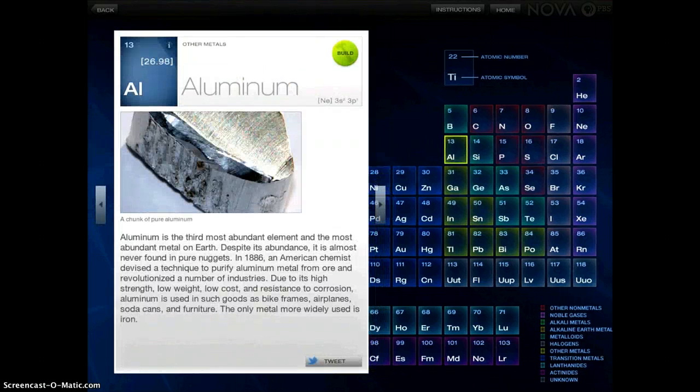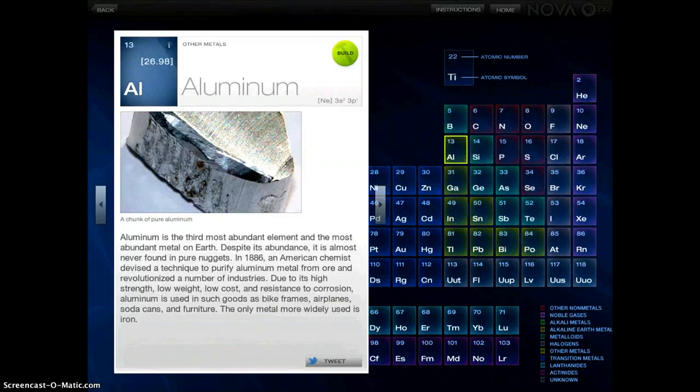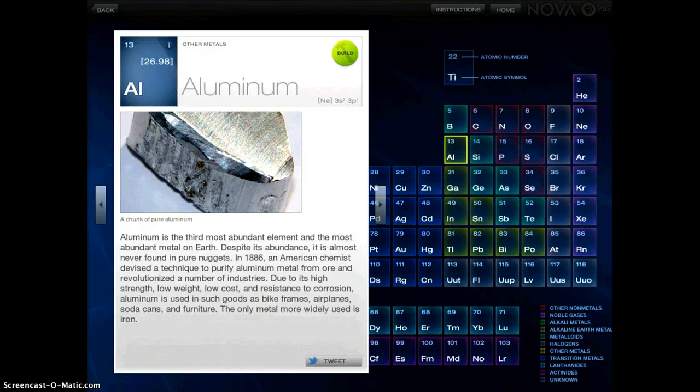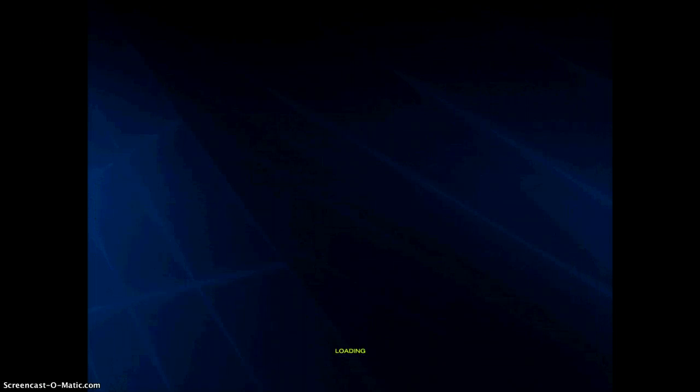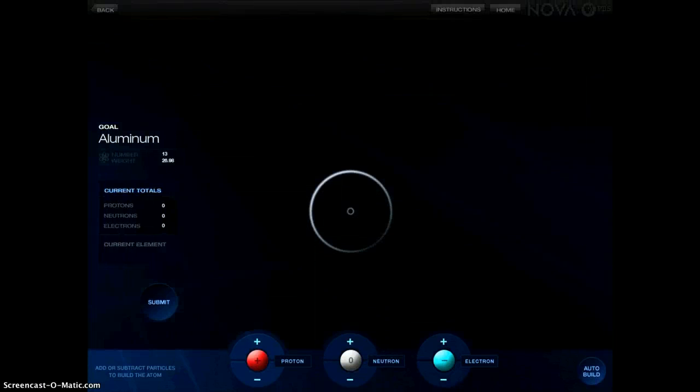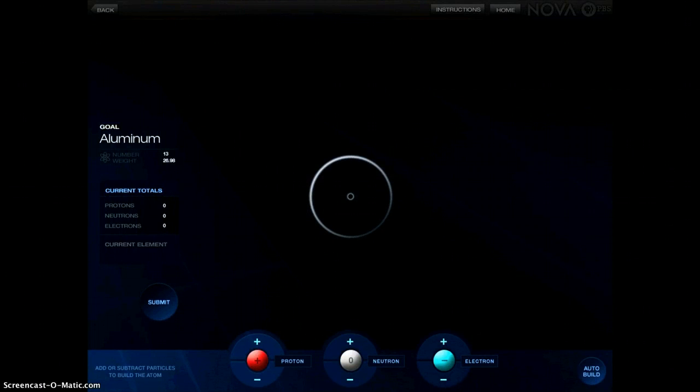It will give you all the information about it, just like the other ones, but what makes this app unique is that little Build button in the top right corner. I'm going to tap Build, and here's where you'll see how cool this app really is.